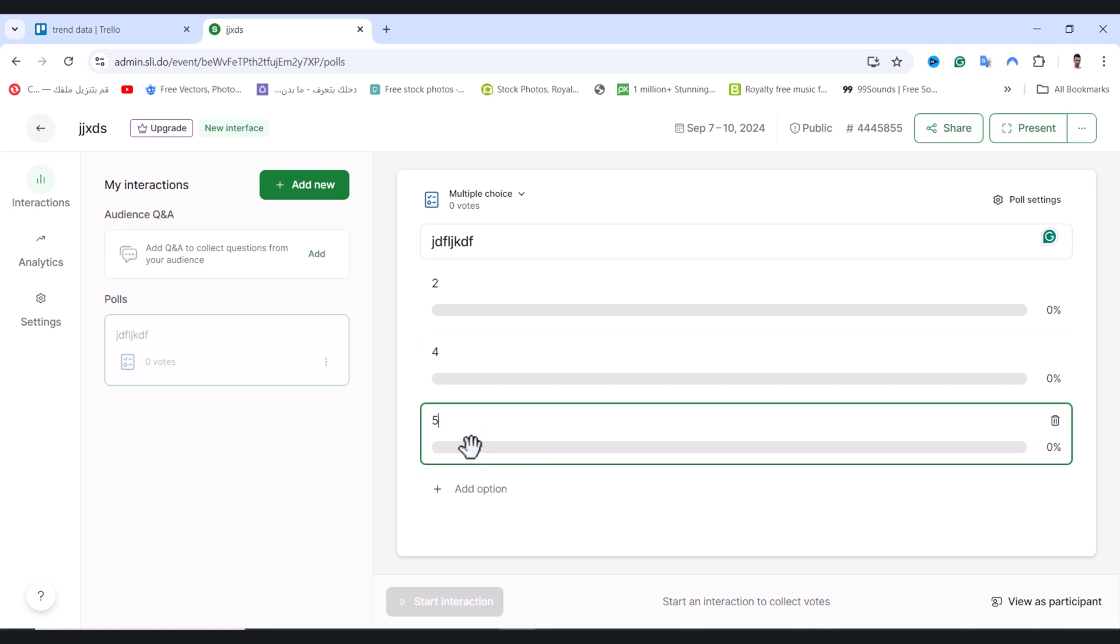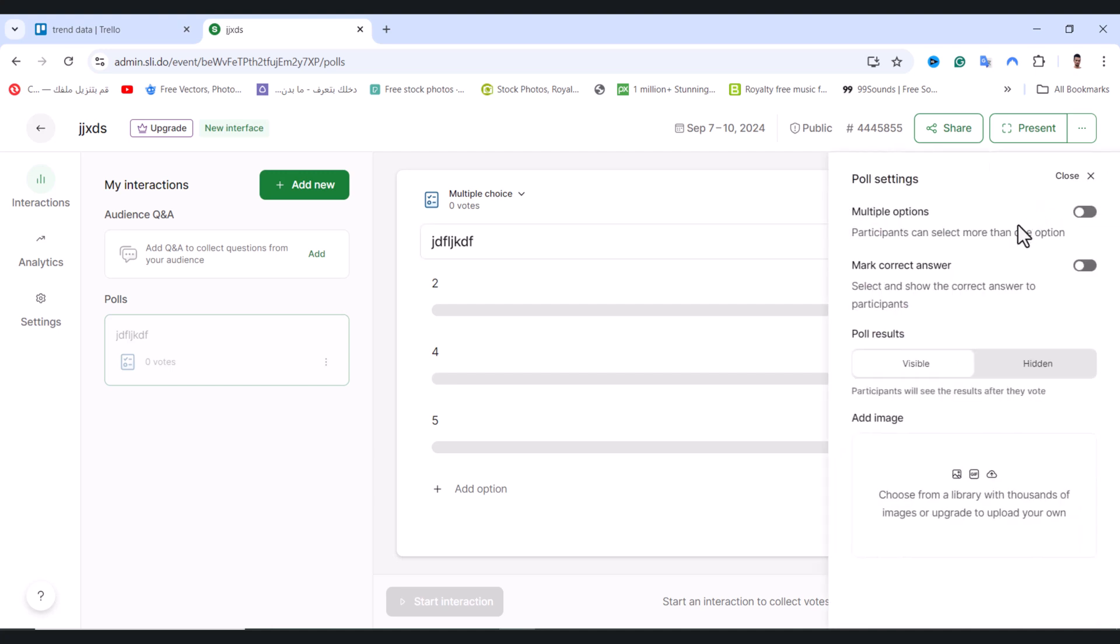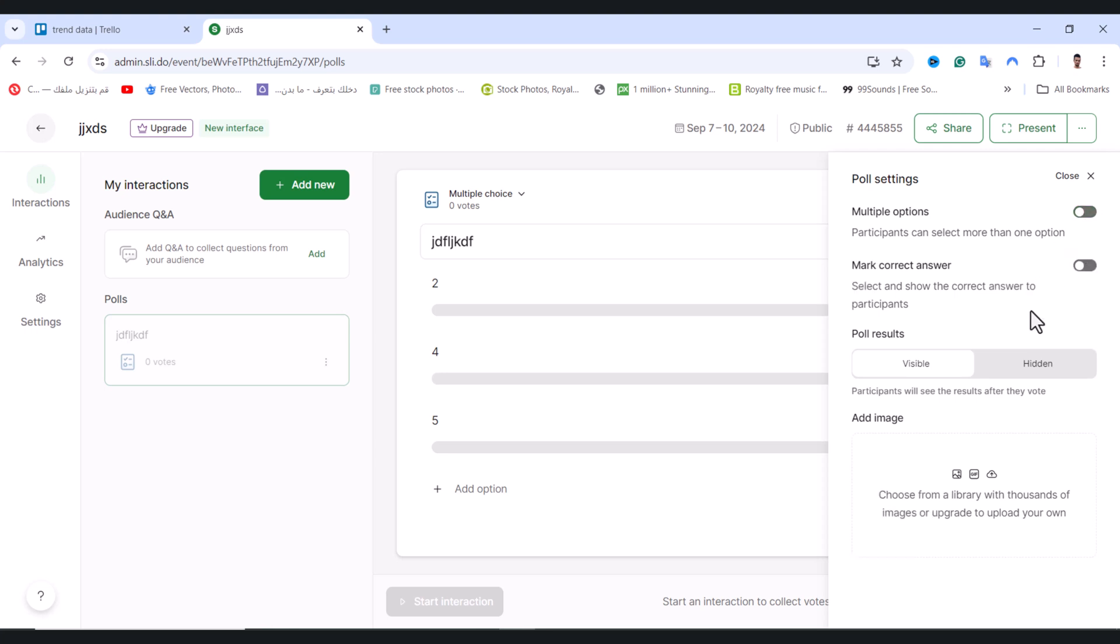Wait a bit until Start Interaction shows up. From here, tap on Poll Settings. You can enable the option for participants to select more than one choice - two or three. I'll disable it for now.